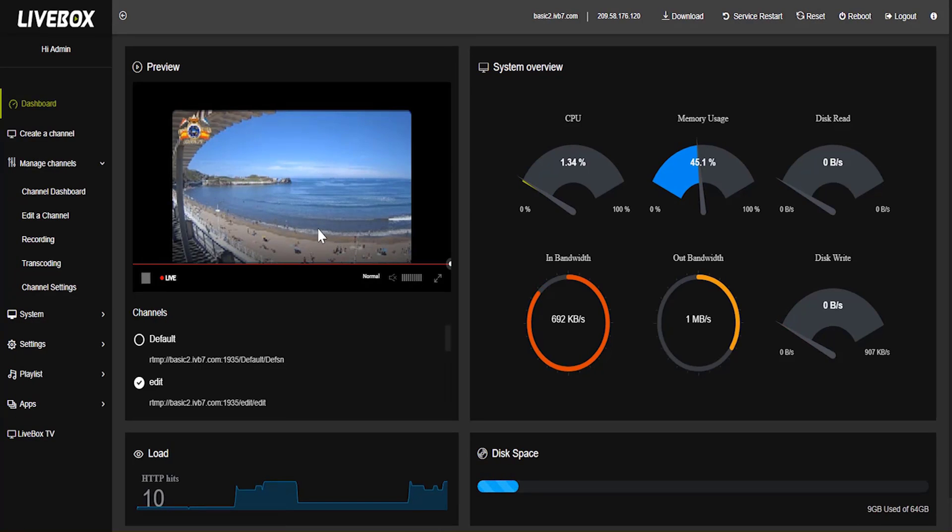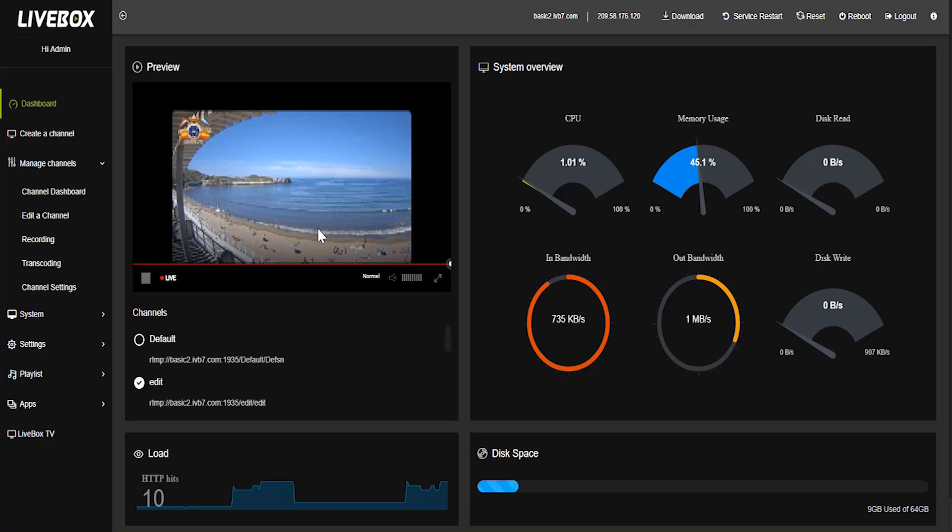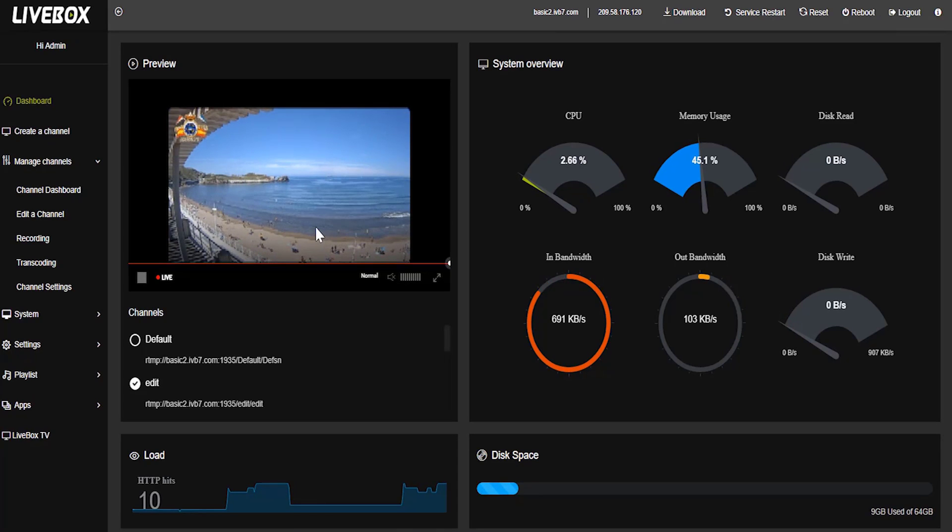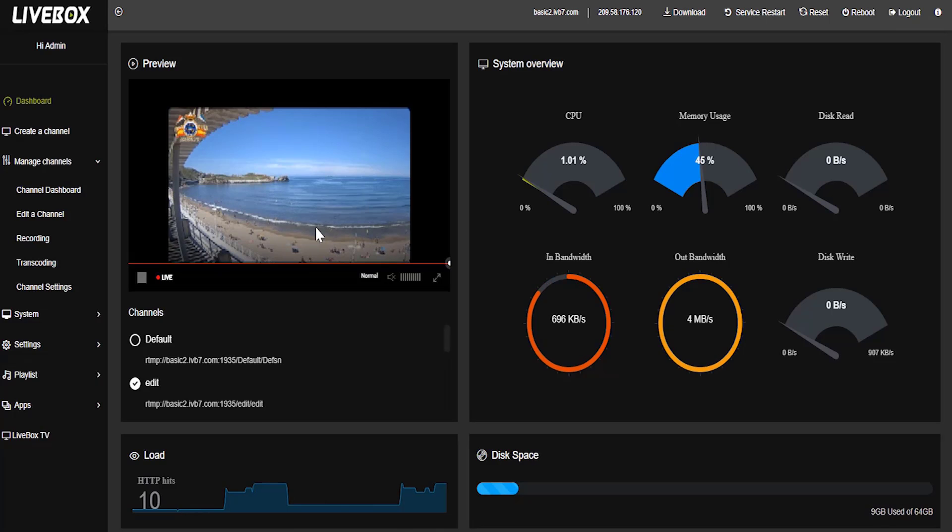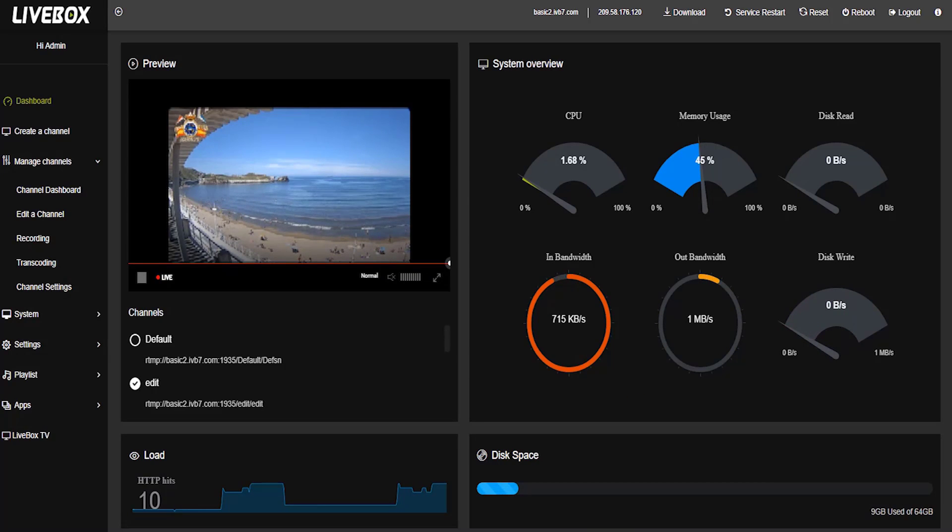So within 2 minutes you have added a video in 3rd party software and streaming in your channel. As like this we have n number of facilities in this livebox server. Thank you for watching this video.